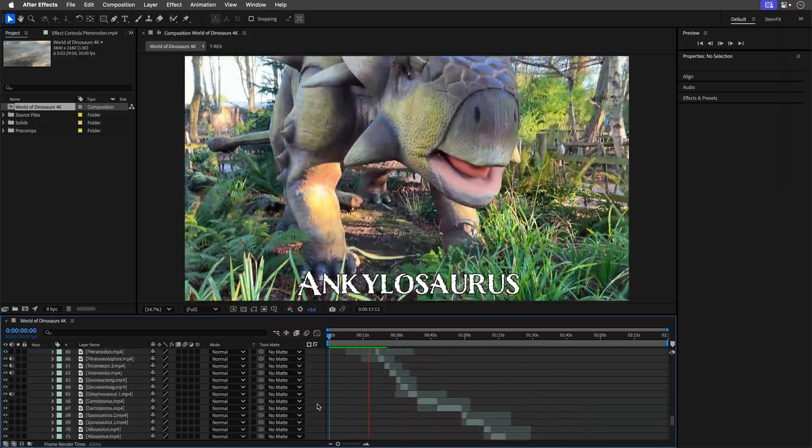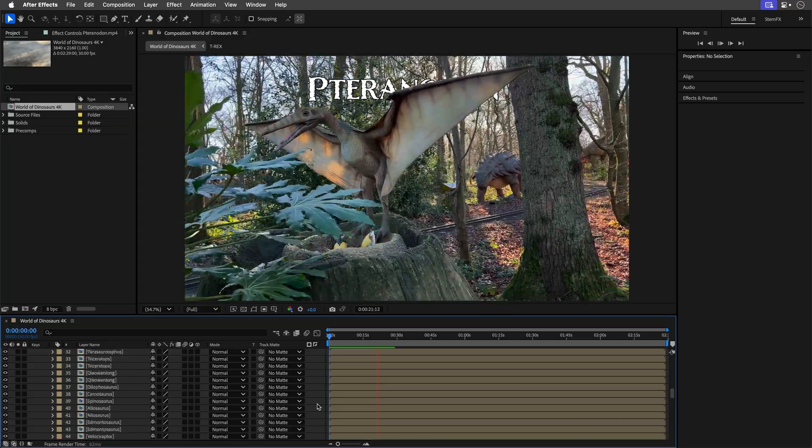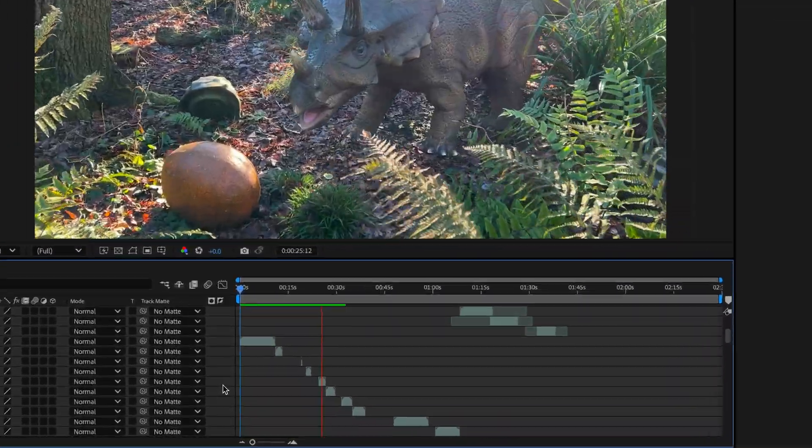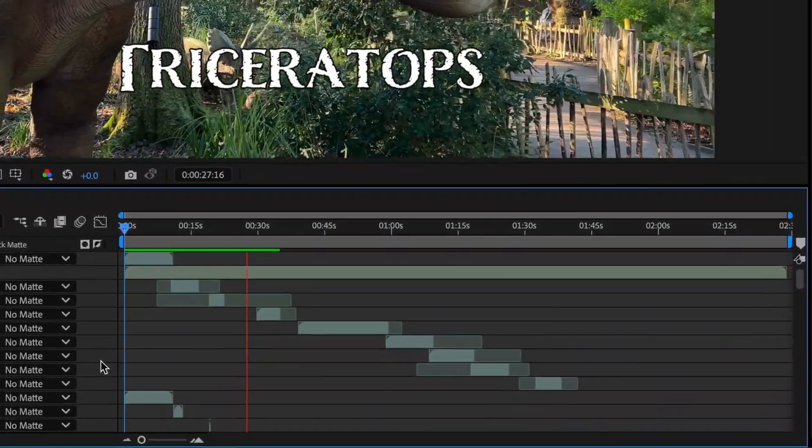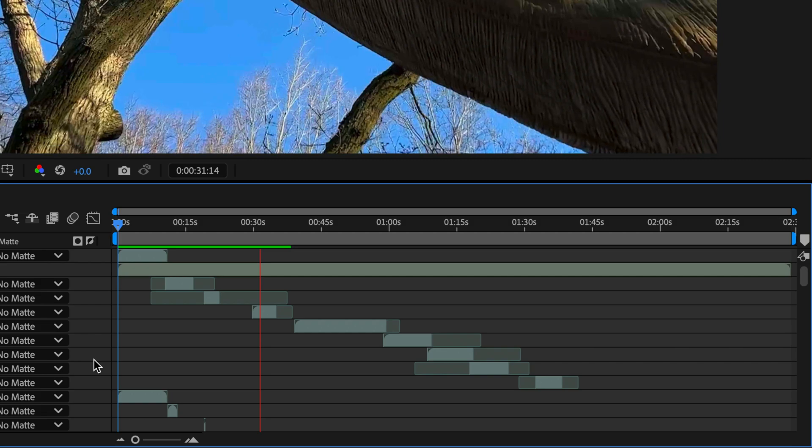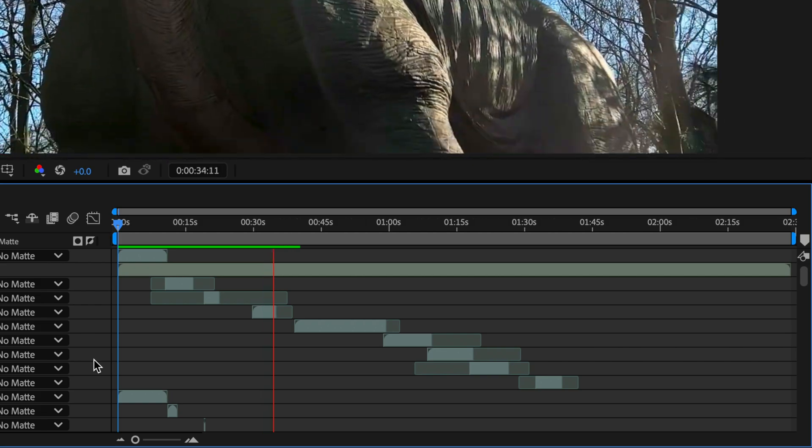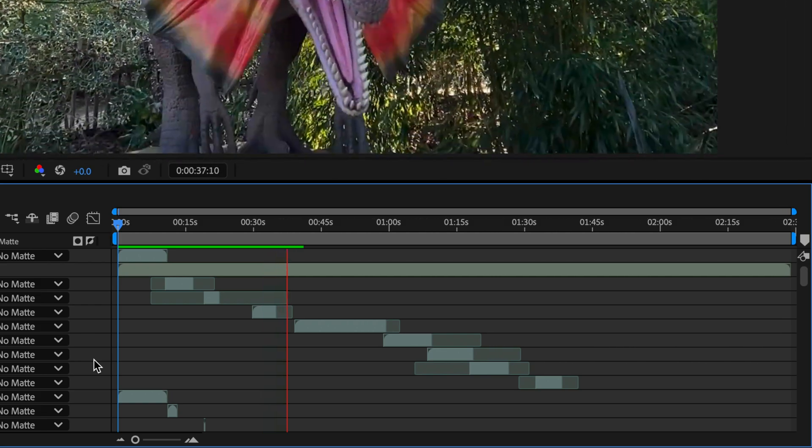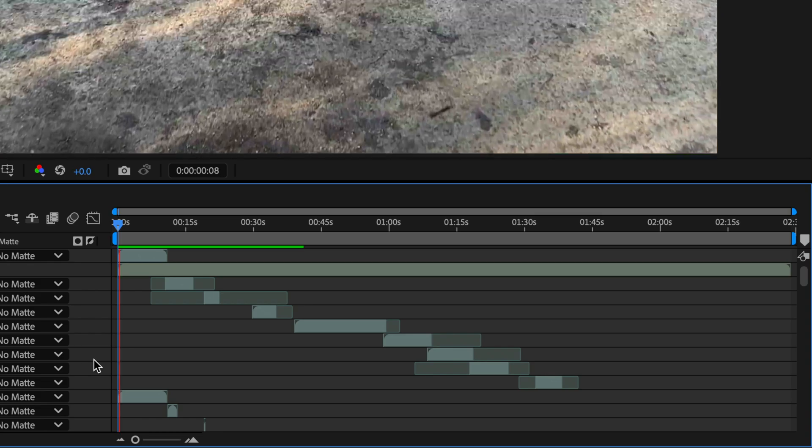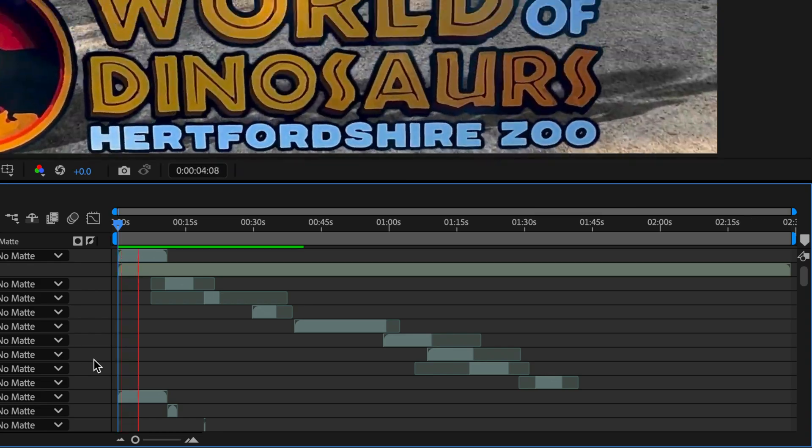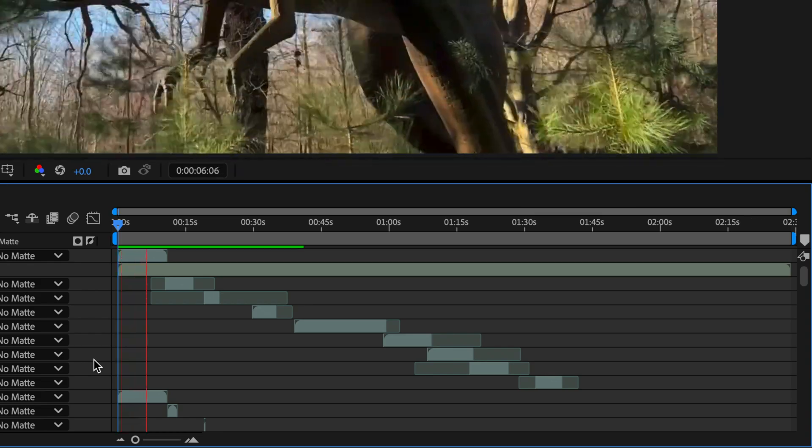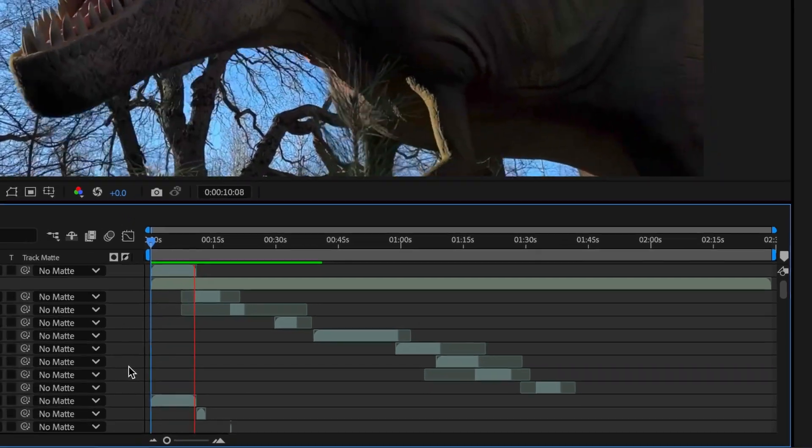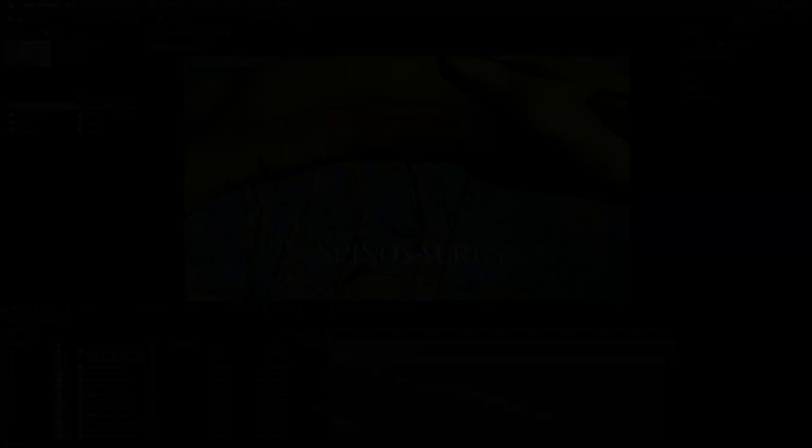On my Mac Studio with 64 gigs of RAM, I can preview about 40 seconds, which is less than a quarter of this composition, before it reaches the end of this green bar and then it will loop back to the start. And that's typical behavior for After Effects RAM preview.